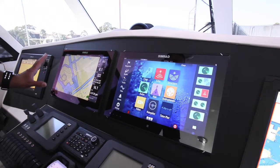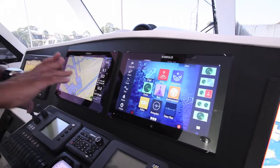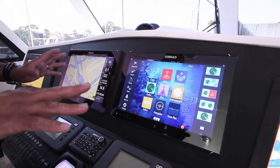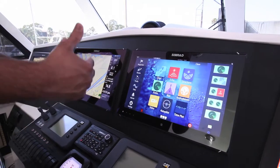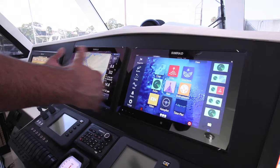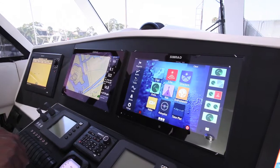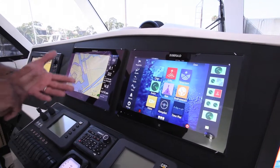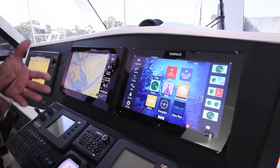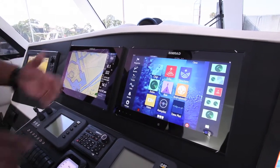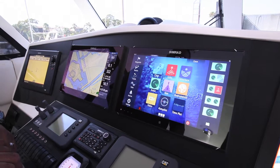Bridge Control allows you to set multiple panels of displays to have a preset screen set for a sonar, chart, radar, or anything you want in the system itself.